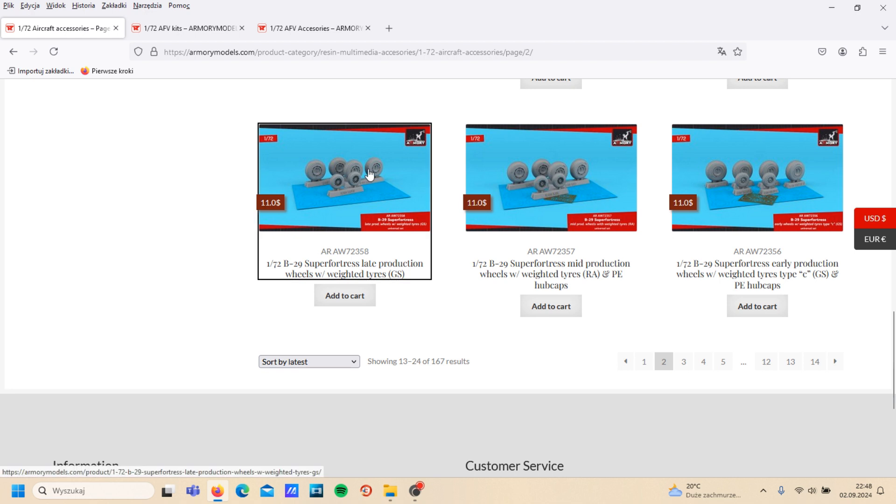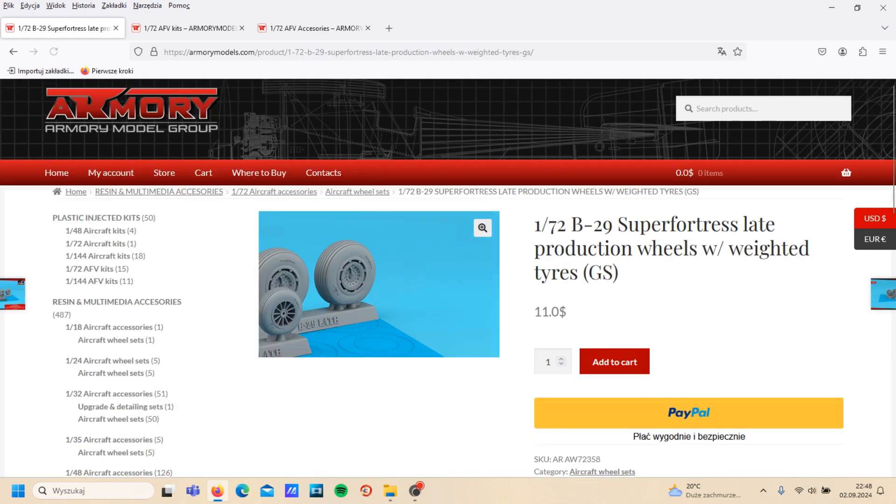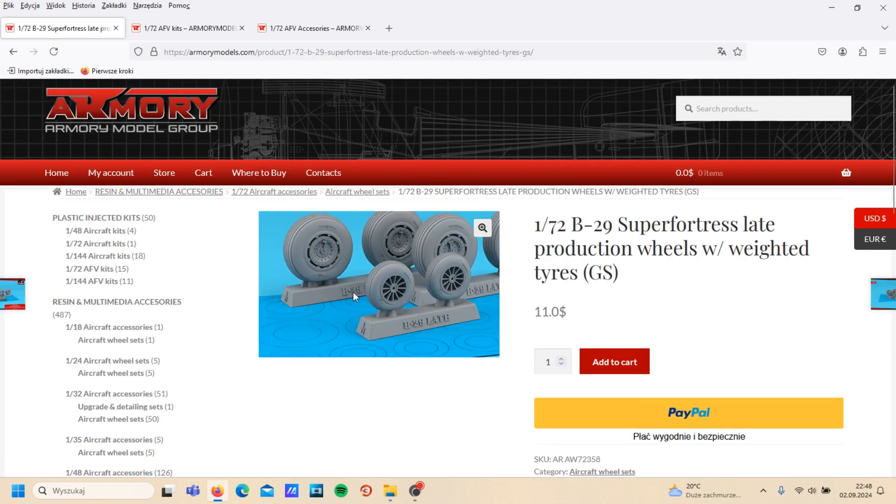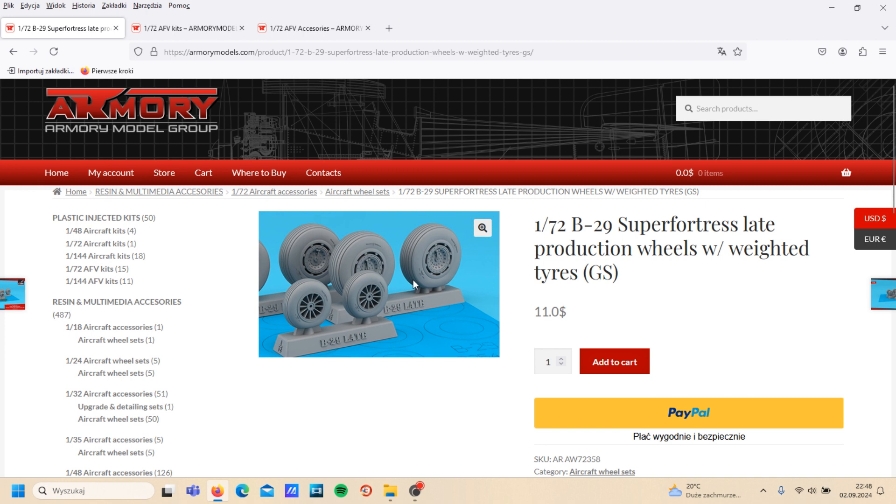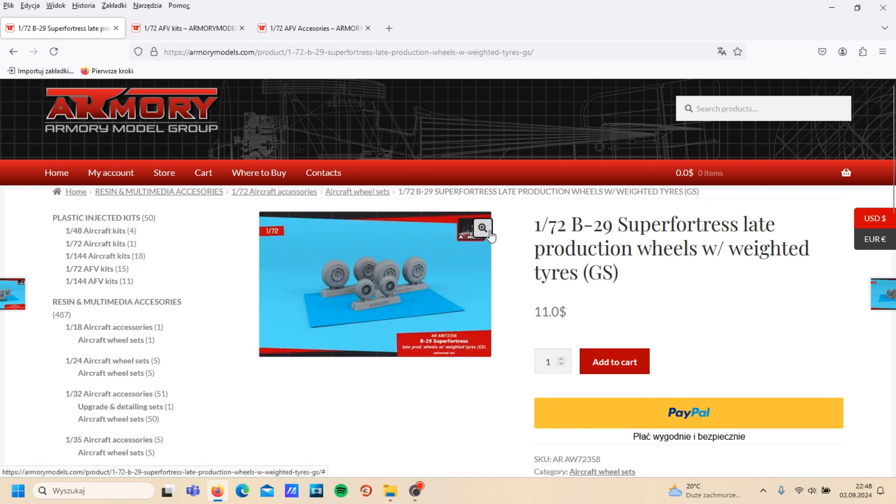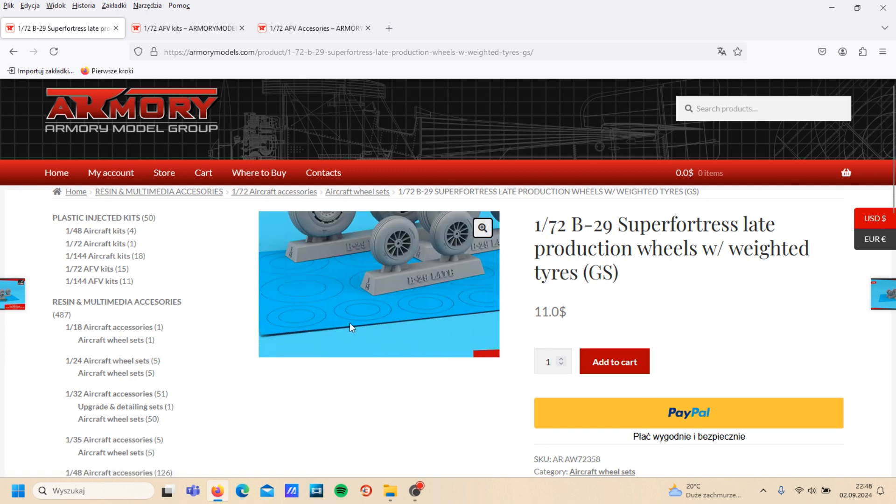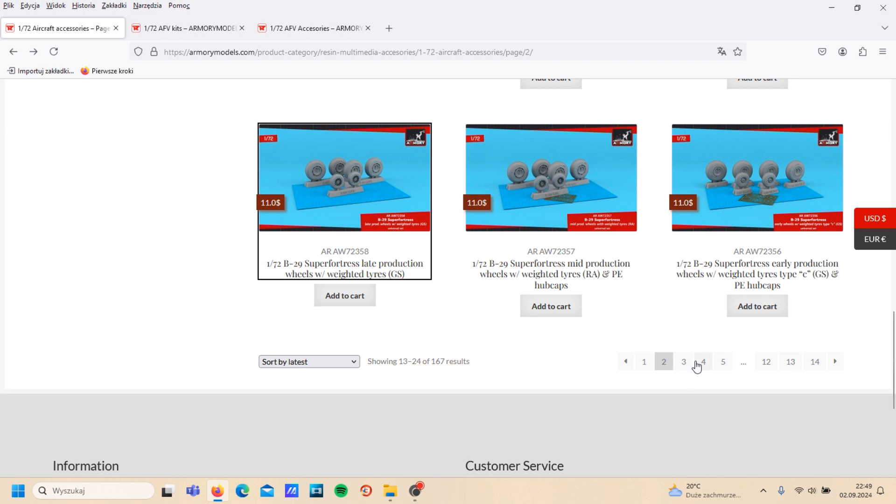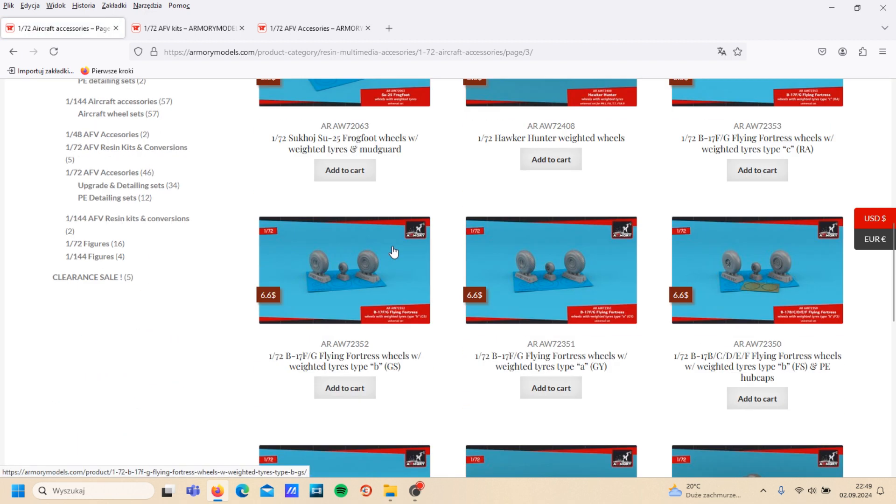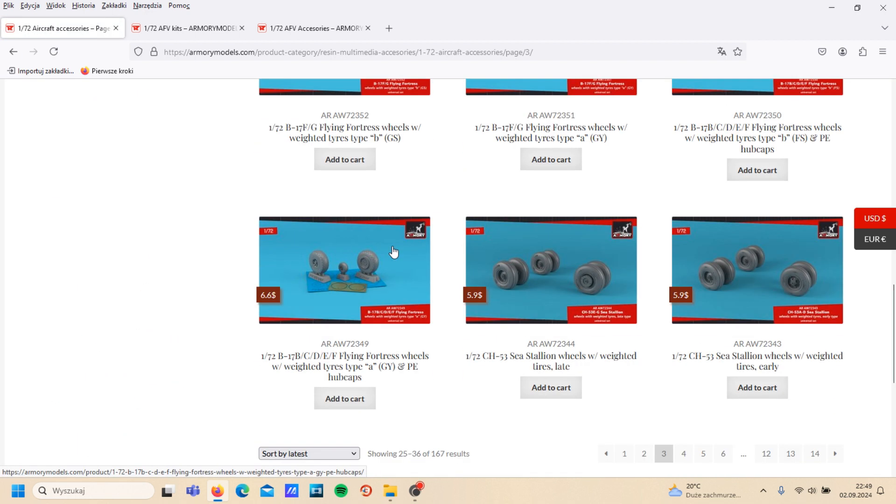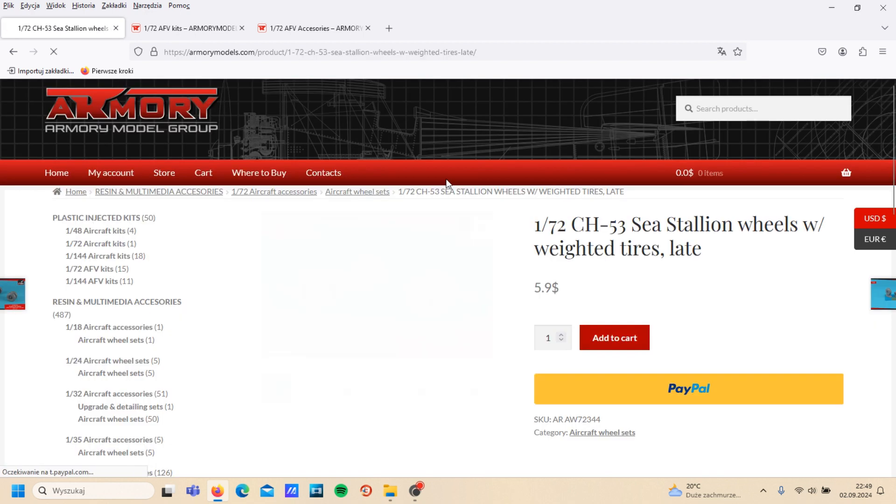For example, here we have details for Superfortress, very precisely done wheels. Really nice thing.